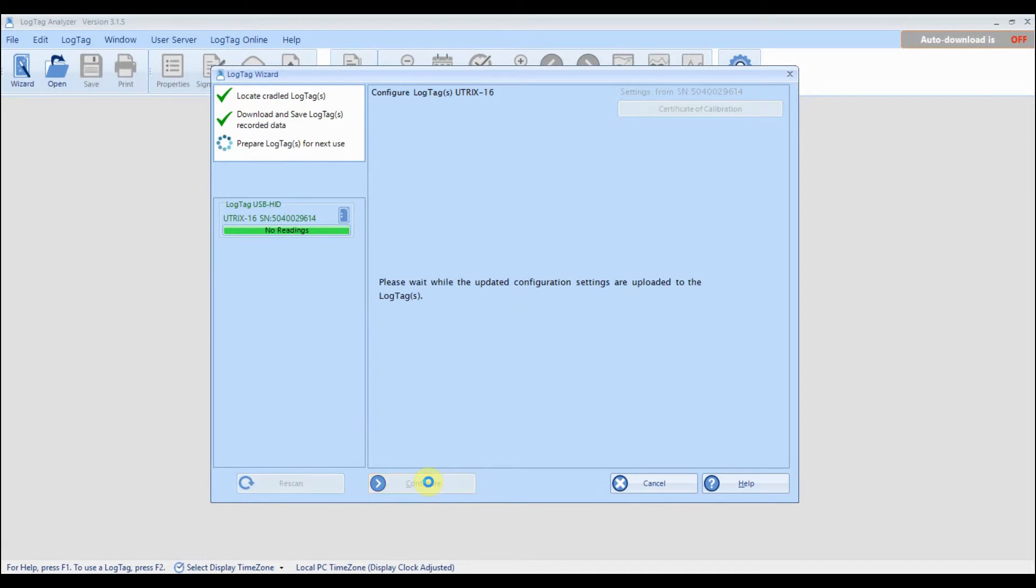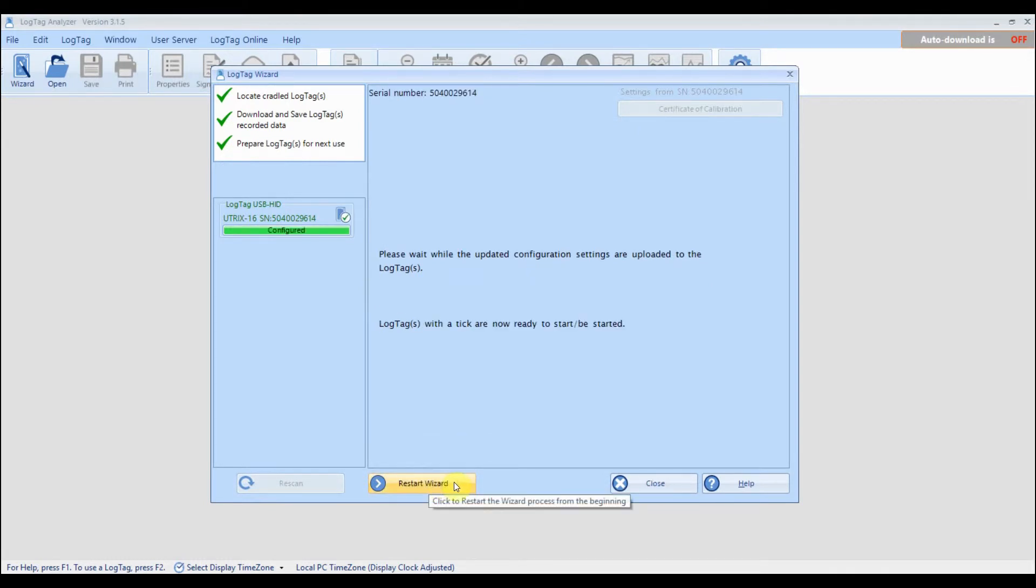Once you are ready, click configure and the wizard will configure your logger with the settings you entered. Once the wizard has finished, you can click close.